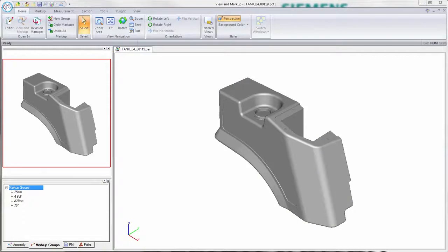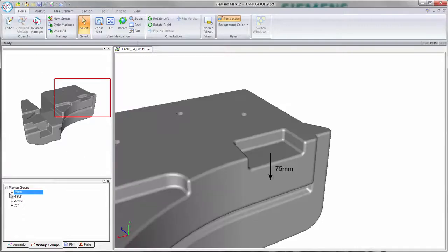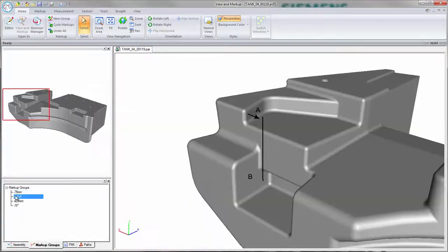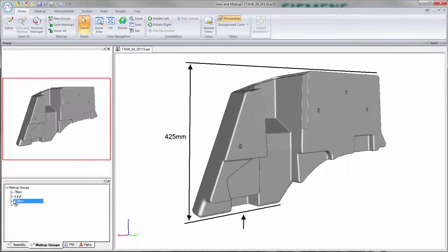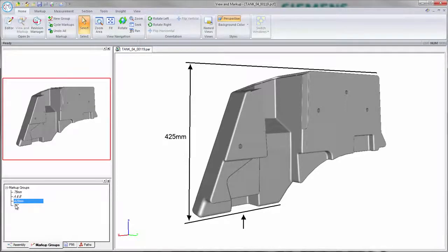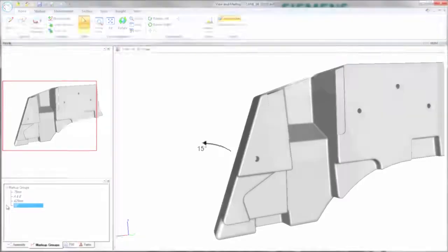We've received some markups of unexpected design changes for our tank. These come about from some late changes made to the mounting frame, so we need to make some adjustments to accommodate. There are four changes to make. First, deepen a pocket 75 millimeters for the hanger frame. Next, bring face A in line with face B. After that, reduce the overall height of the tank to 425 millimeters from the bottom. And finally, compensate for the loss of volume by angling this face out a further 15 degrees. Simple.